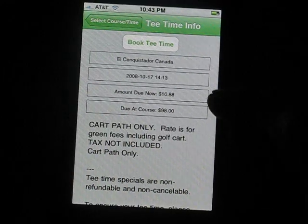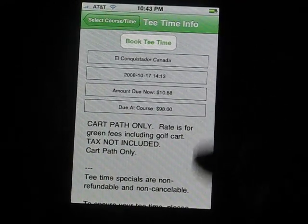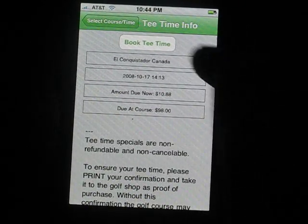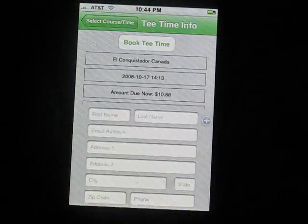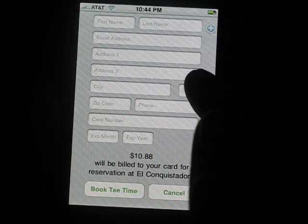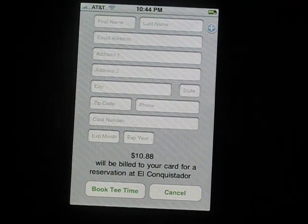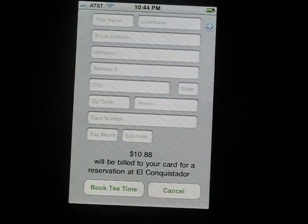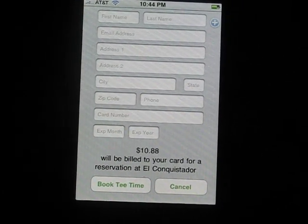Now here we have all the information about the green fees and course rules. You can scroll around and look at that. We're just going to book this. Fill in all your information. The next page is your confirmation for your reservation and you will receive a detailed email shortly afterwards.